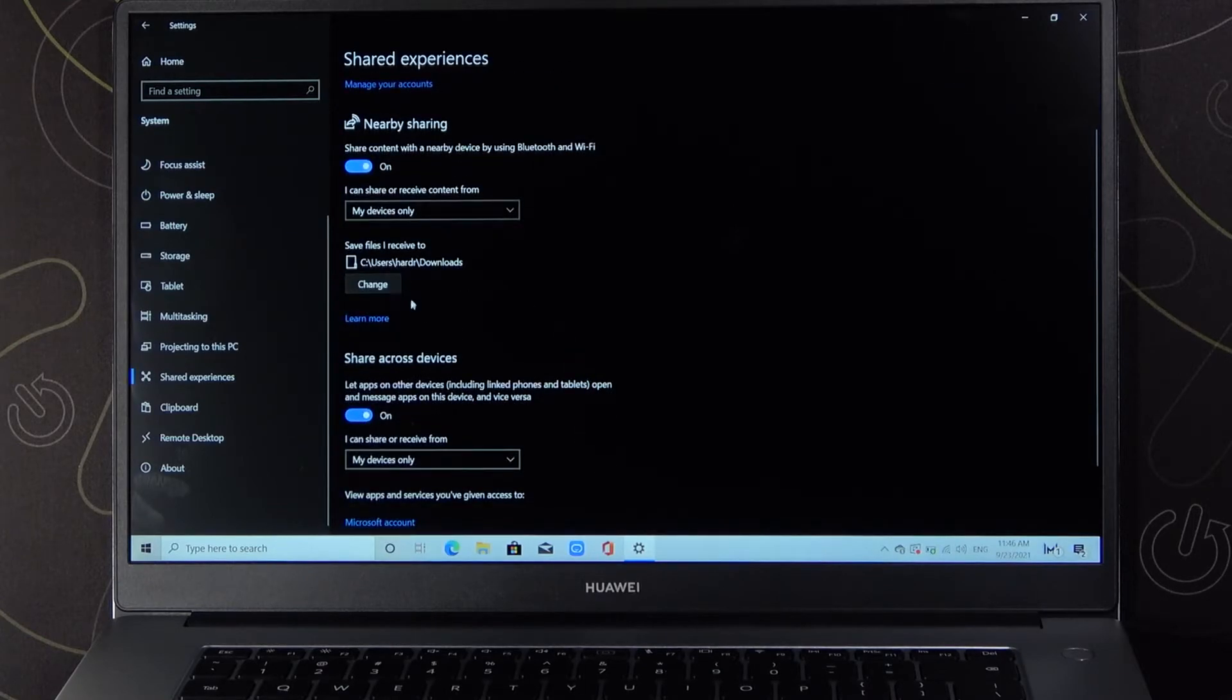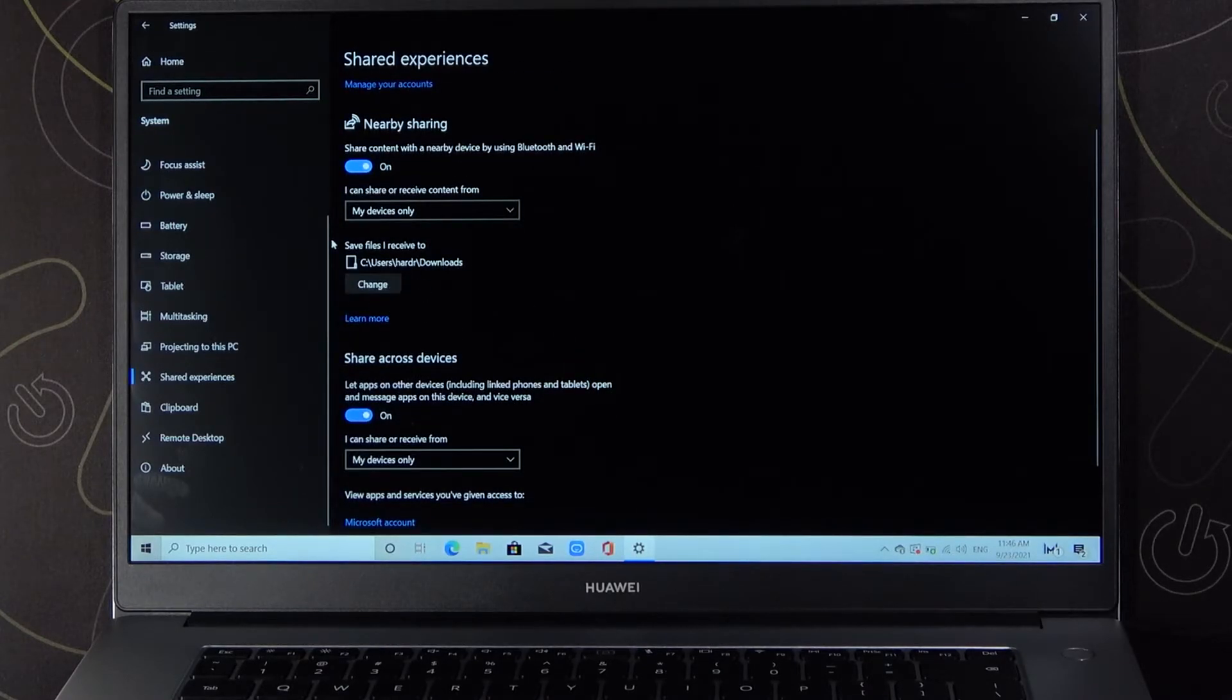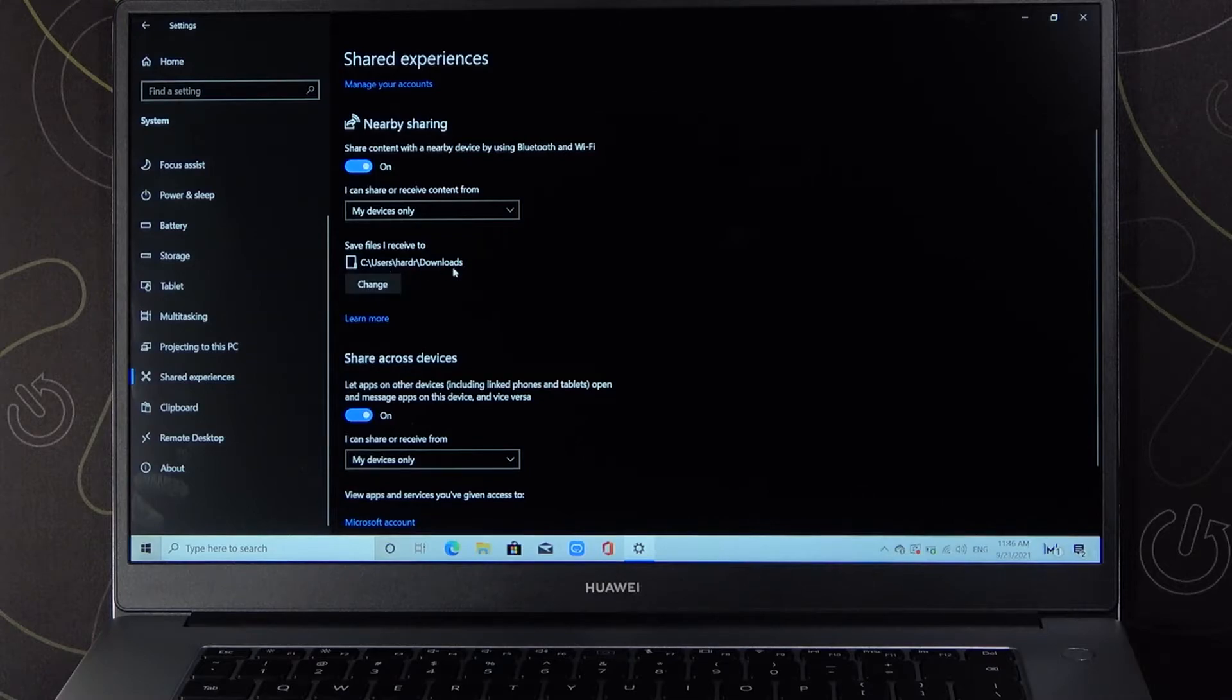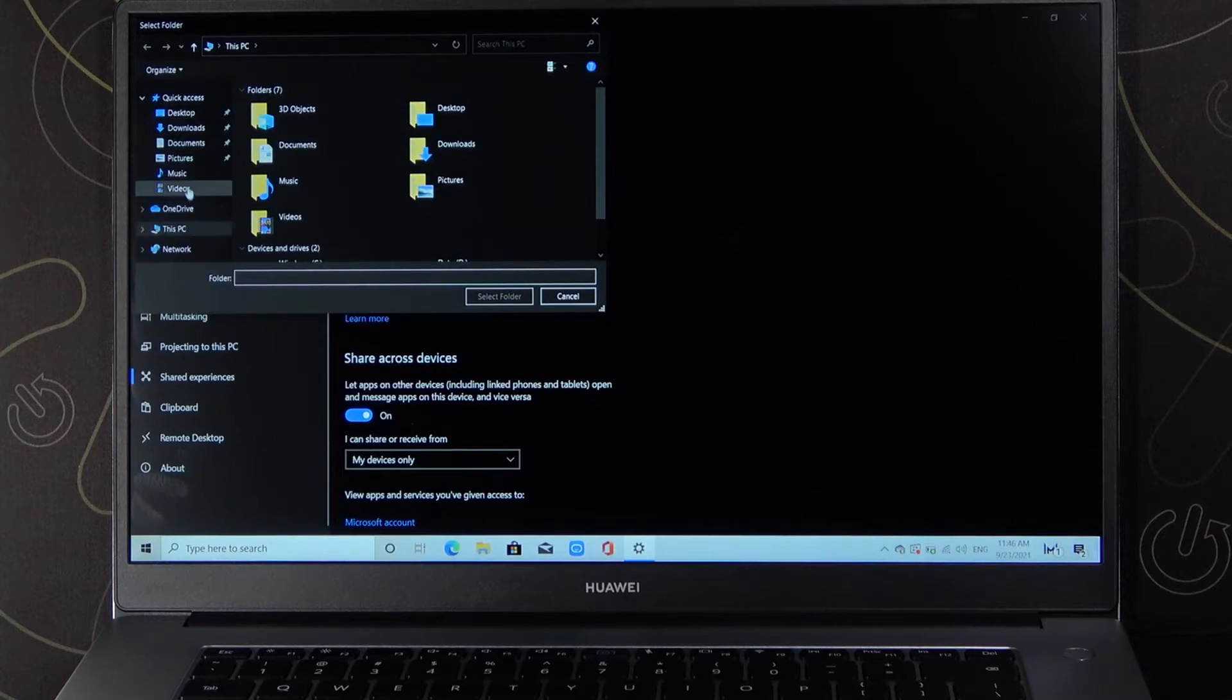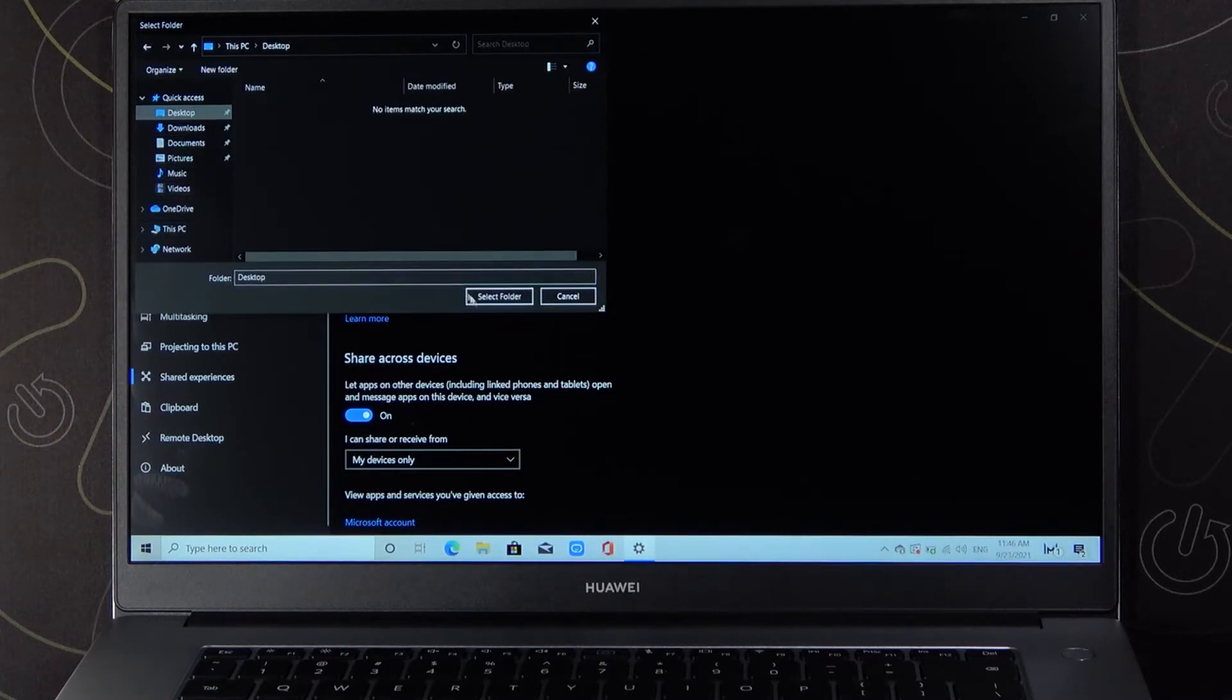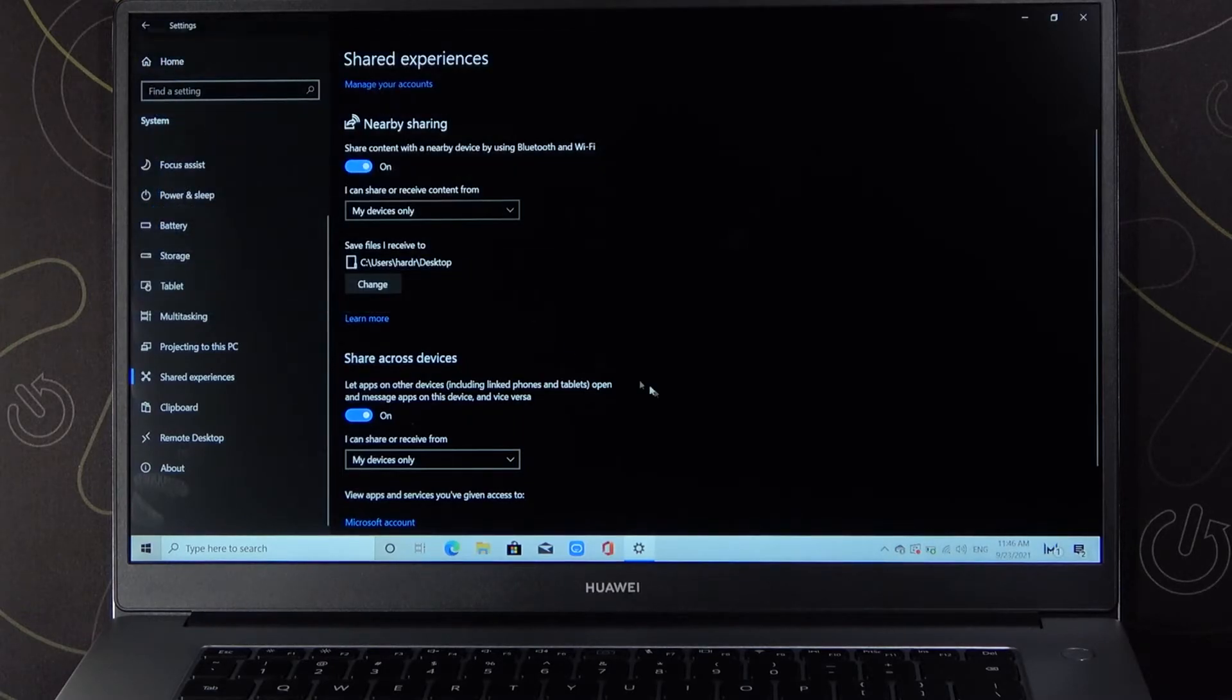Here we can also pick the storage location. So we'll save files and receive to downloads. But you can change it. For example, if you want to get it straight to your desktop, you can choose your desktop and then just select folder.